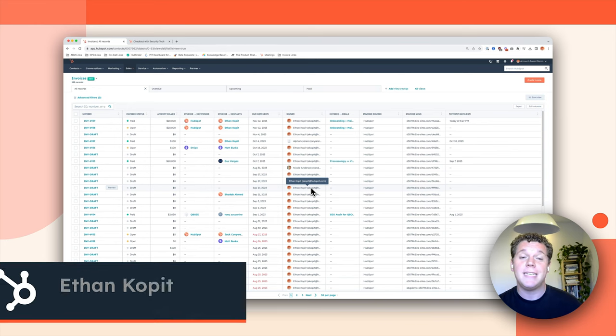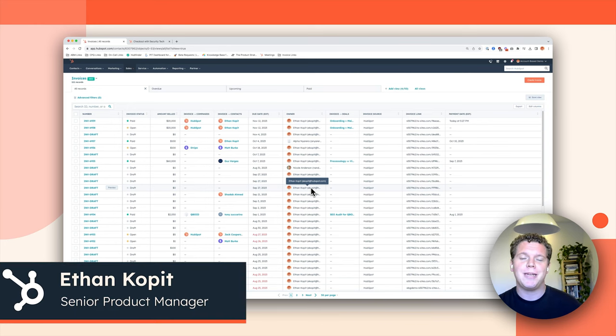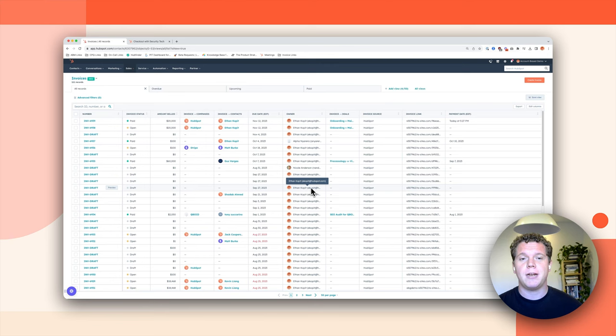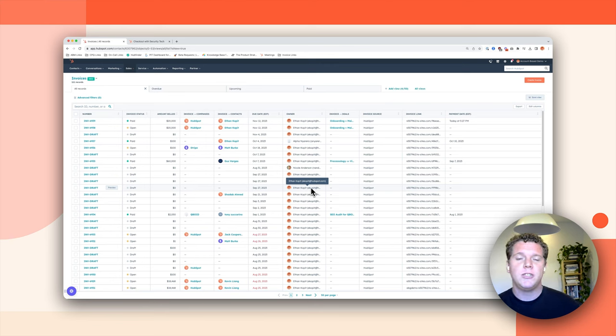Hey everyone, my name is Ethan and I'm the product manager for HubSpot Invoices and I'm excited to share our invoicing offering with you.